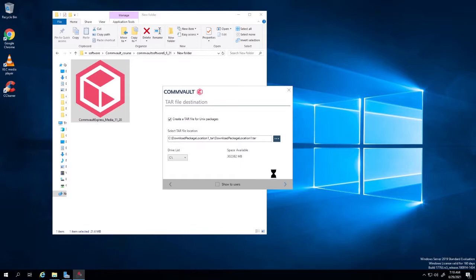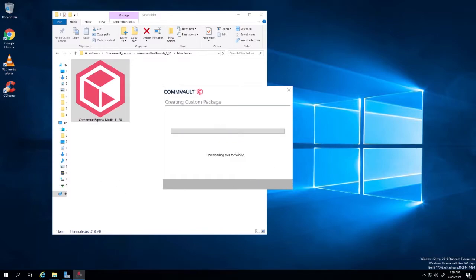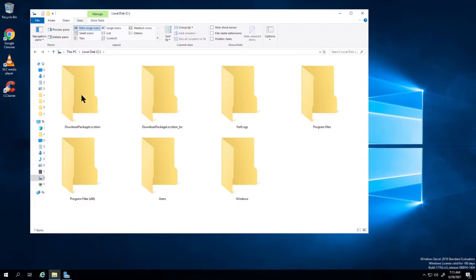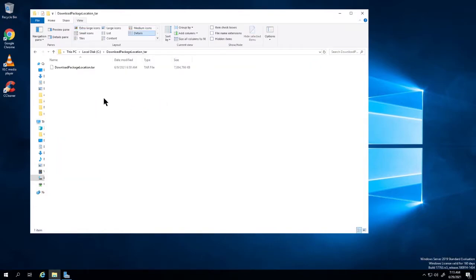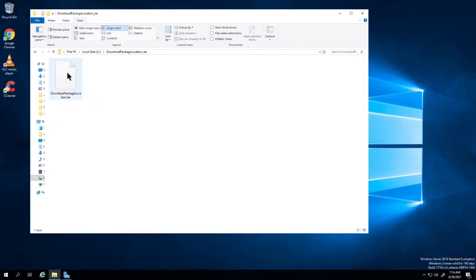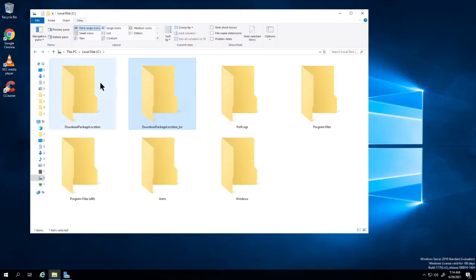Click next, then click next again. It's downloading the package and installing the TAR file. Once completed, you have the download package location with the contents of your Windows files, other files, and your CommServe. You also have the TAR file, which is a seven-to-eight gig file used to install Linux file agents.